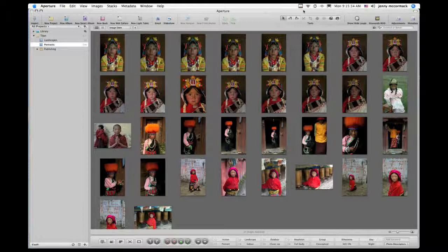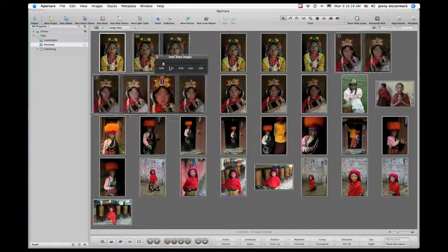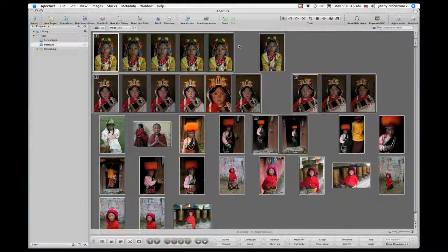There are two different ways of stacking: you can auto stack and you can manually stack. Right now I'm going to show you how to auto stack. Drag your cursor over the first image and click. Go to the menu bar, go to Stacks, and go to Auto Stack. An auto stack HUD appears. When you move the slider, Aperture groups images together according to the specified time interval. When you release the mouse at 15 seconds, all images shot within 15 seconds of each other will be grouped into a separate stack. Now close the HUD by pressing the X, and now you've auto stacked.